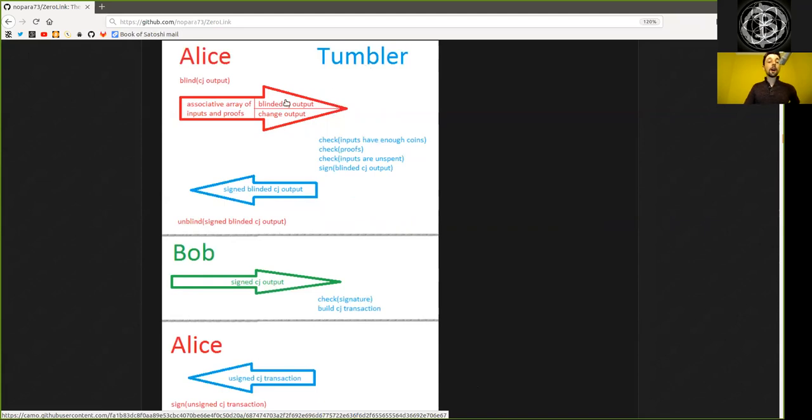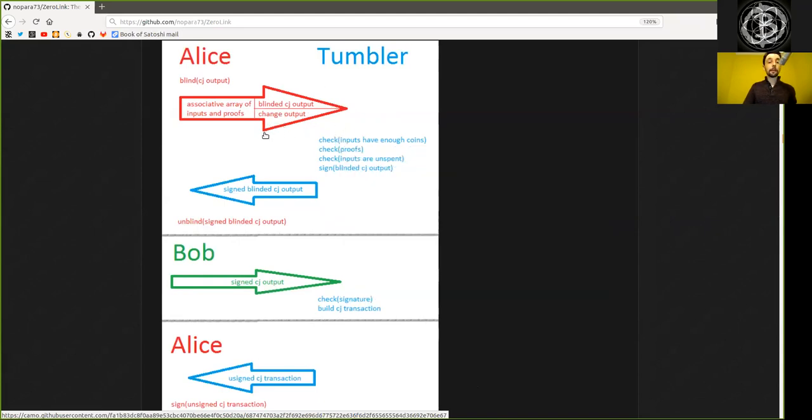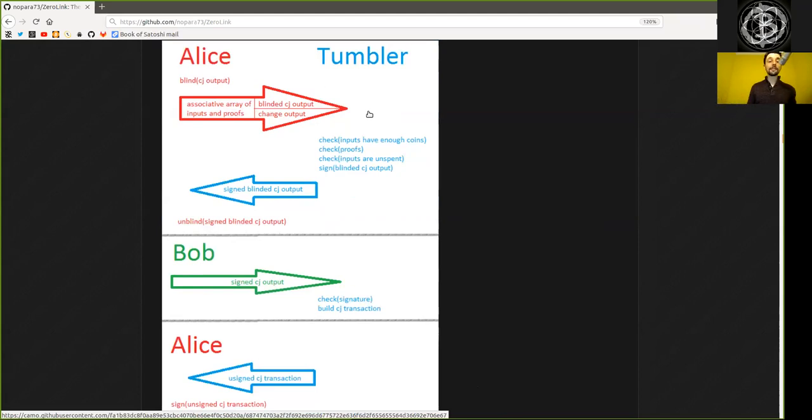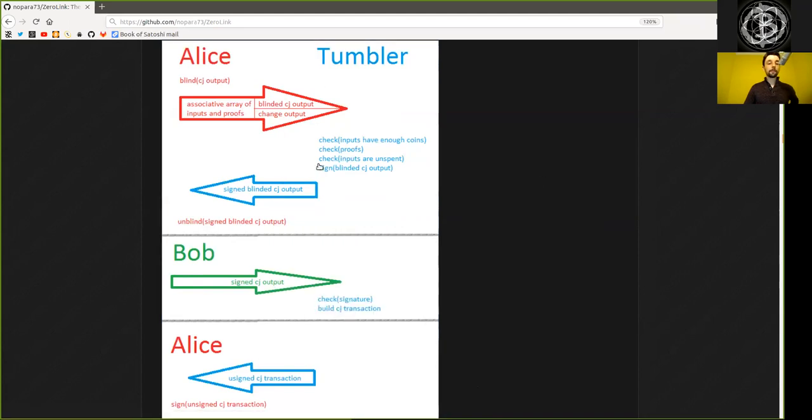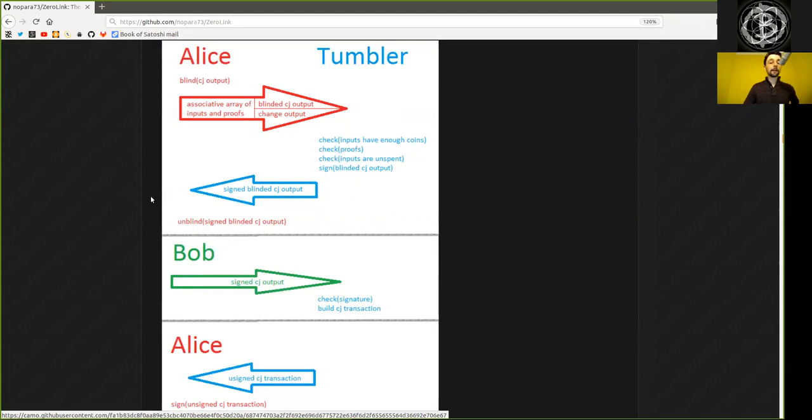So the Tumbler does not know exactly which address is Alice's, but he knows that Alice provides some valid inputs and he knows the change address from Alice, but he does not know which blinded address, which 0.1 Bitcoin address Alice will end up in. However, he still, or the Tumbler still signs this address so that he can then later verify that this was actually a valid address. And then he sends this back, the signed blinded coin joint output. So that's the equal address, which is blinded by Alice and signed by the Tumbler.